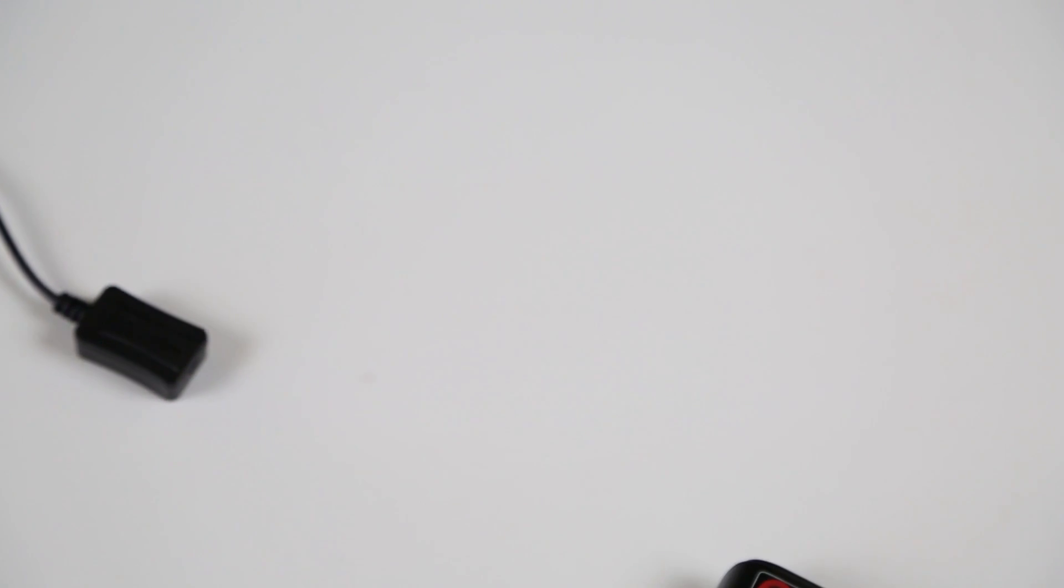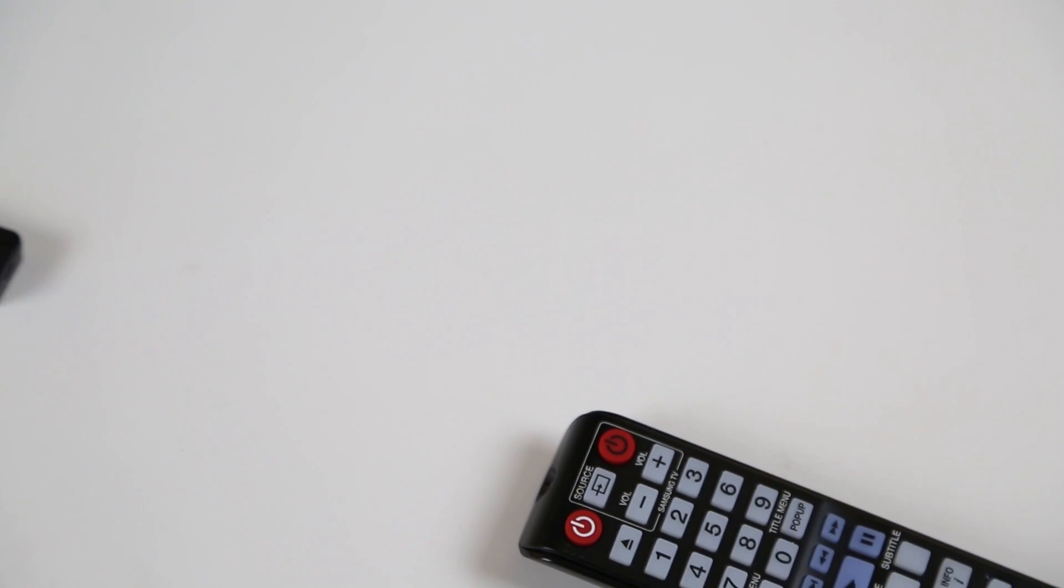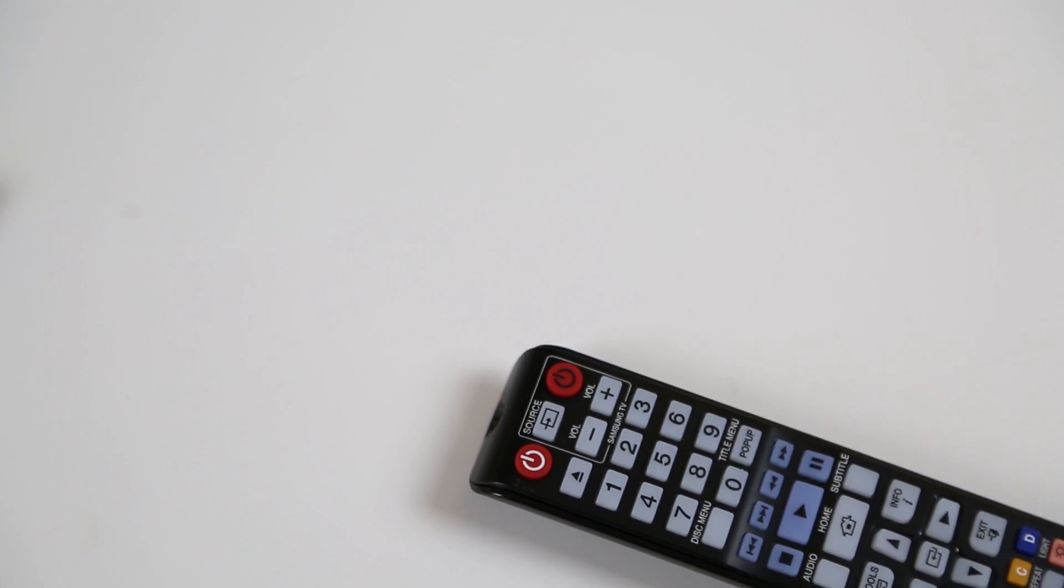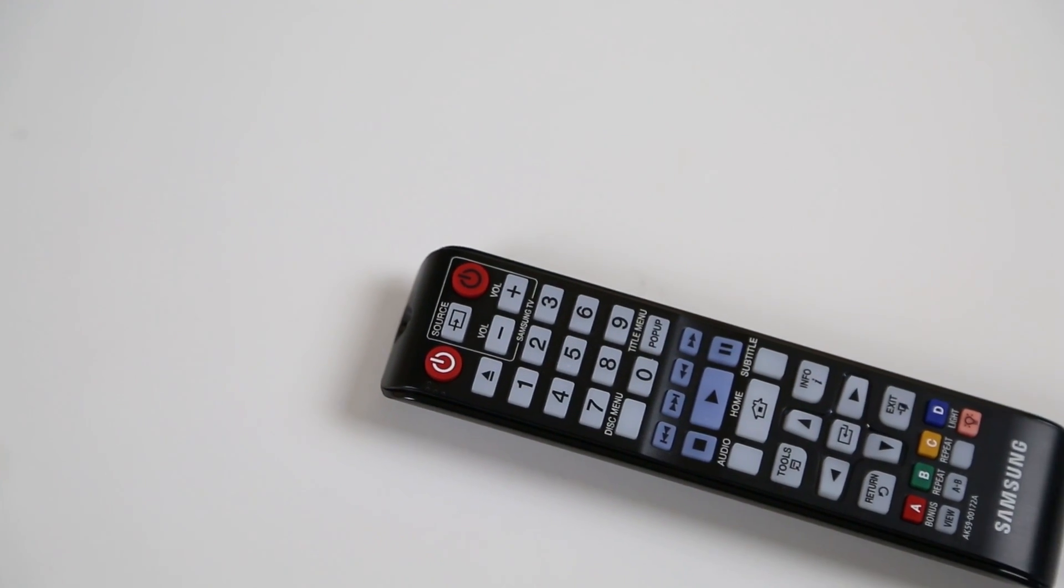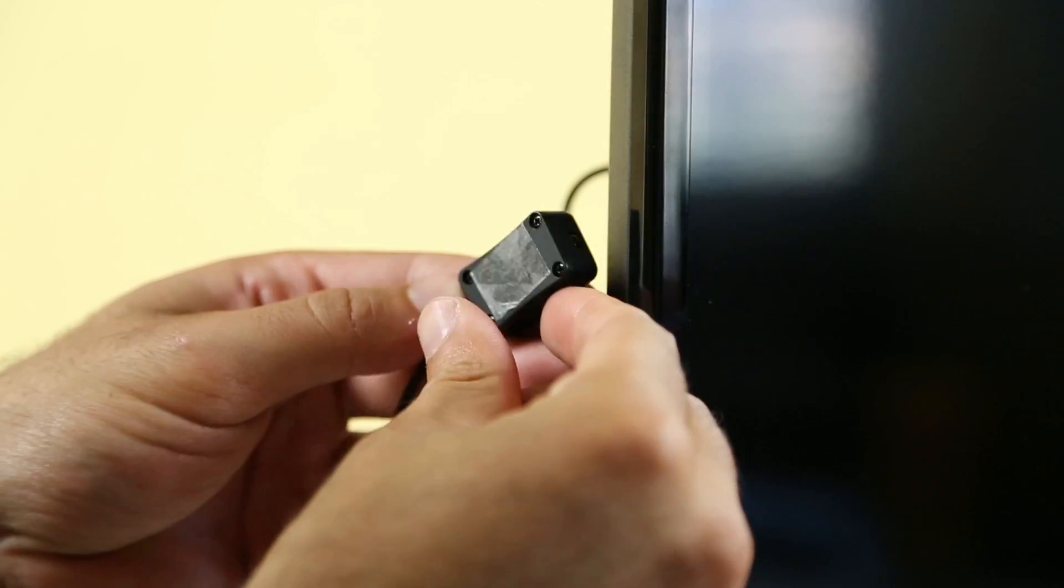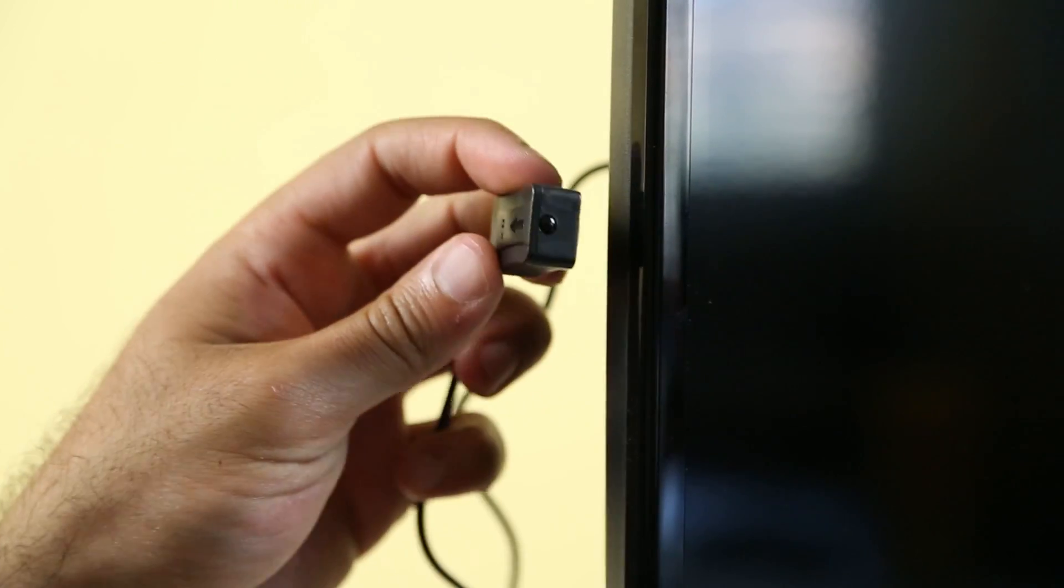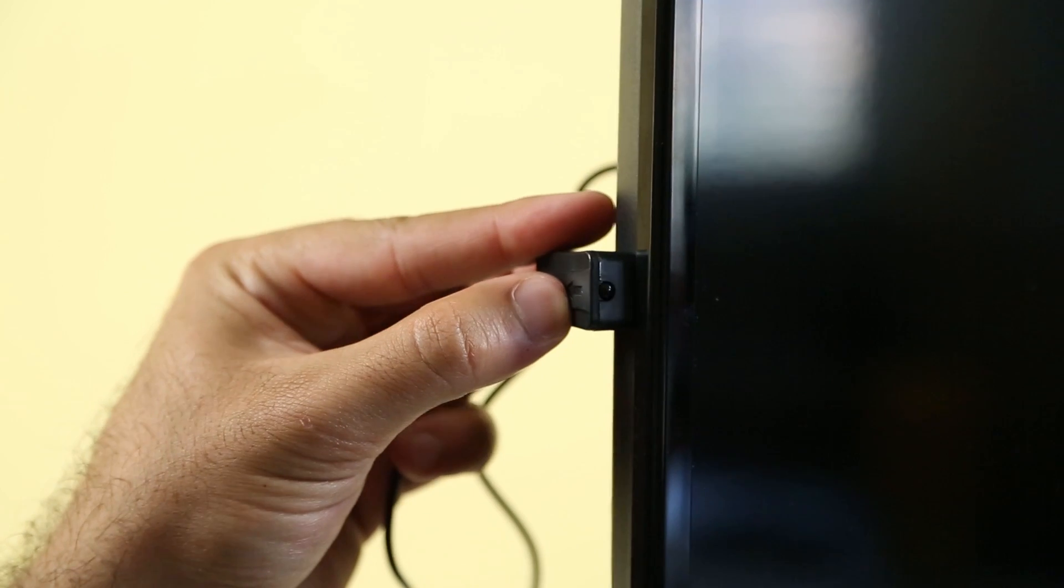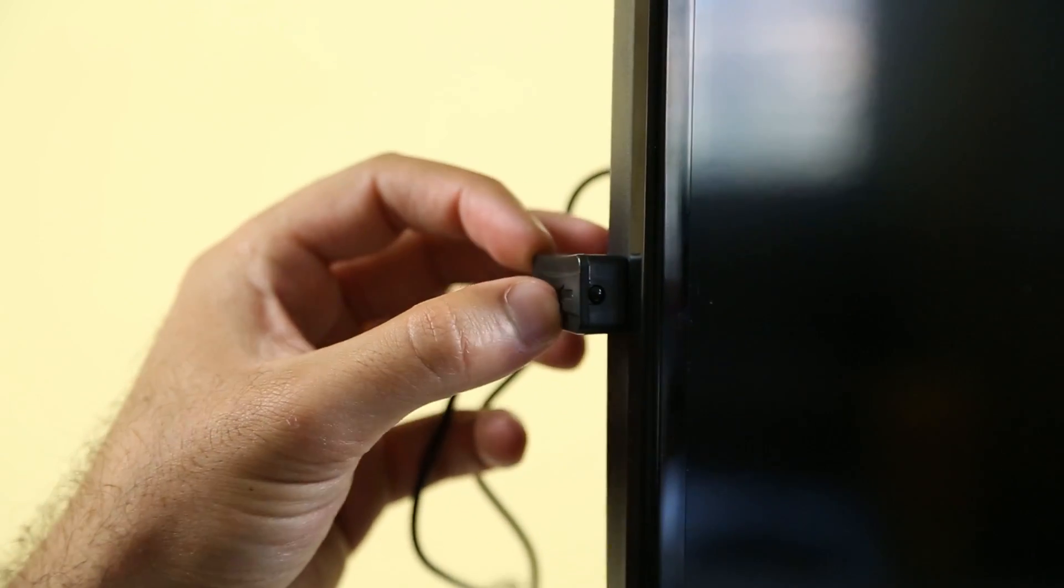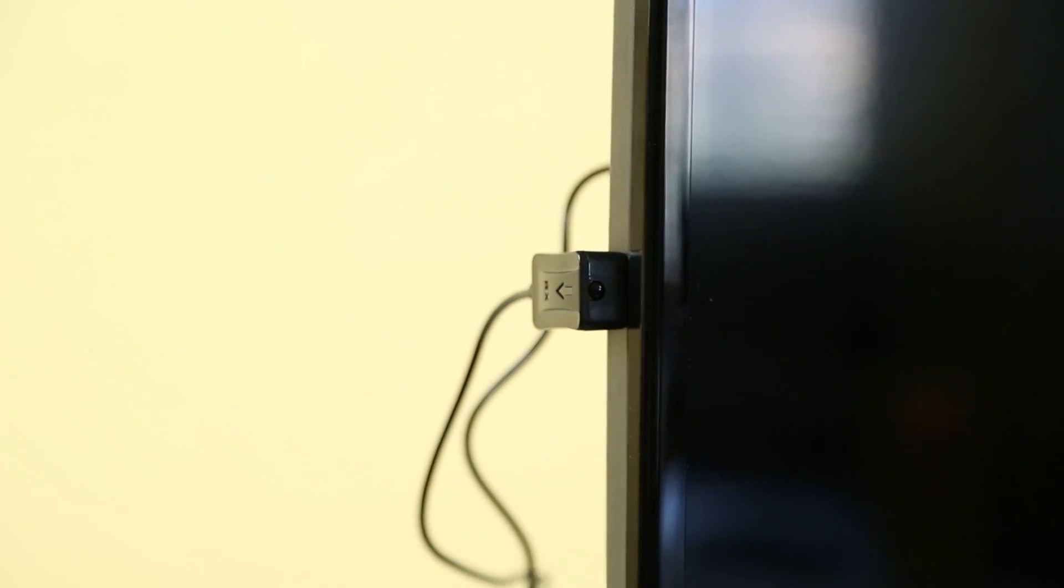As you may know, infrared uses line of sight, so it's important that the receiver is visible to the remote control. Let's mount the IR receiver on the side of the TV using the included double-sided tape.